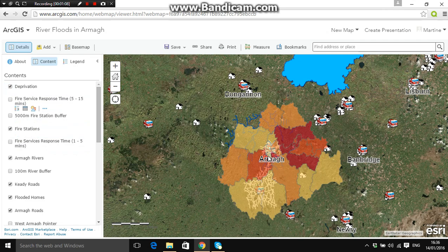Deprivation is based on how much crime happens in an area, how many people are unemployed, and how well they're being serviced by the emergency services. This is a multiple deprivation measure, but in simple terms, deprivation is just how deprived or how poor someone is based on where they might live.